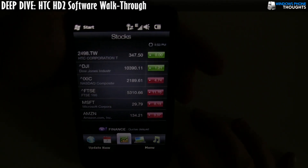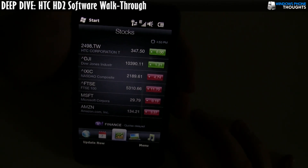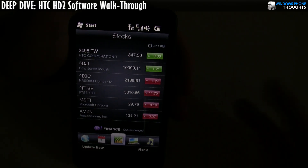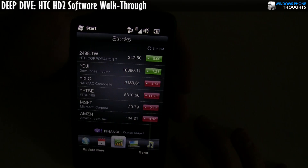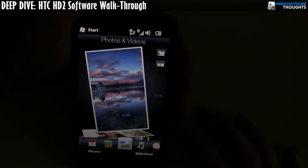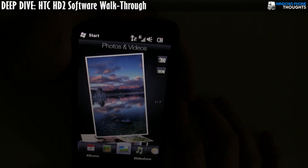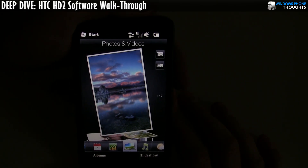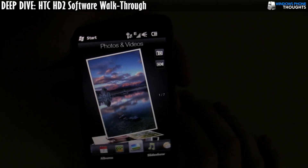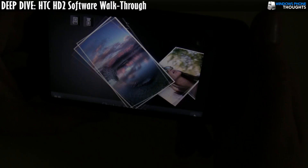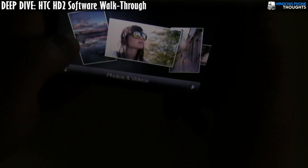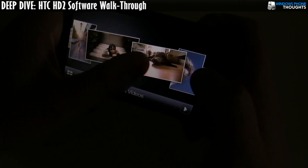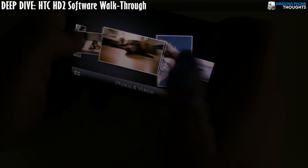We have a stock quote tab, so if you play the markets you can get your stock quotes and update them anytime you want. You can also click on photos and videos — HTC has a really beautiful program for that. So we're going to rotate it. We can flip through, and as you can see the performance is quite good.